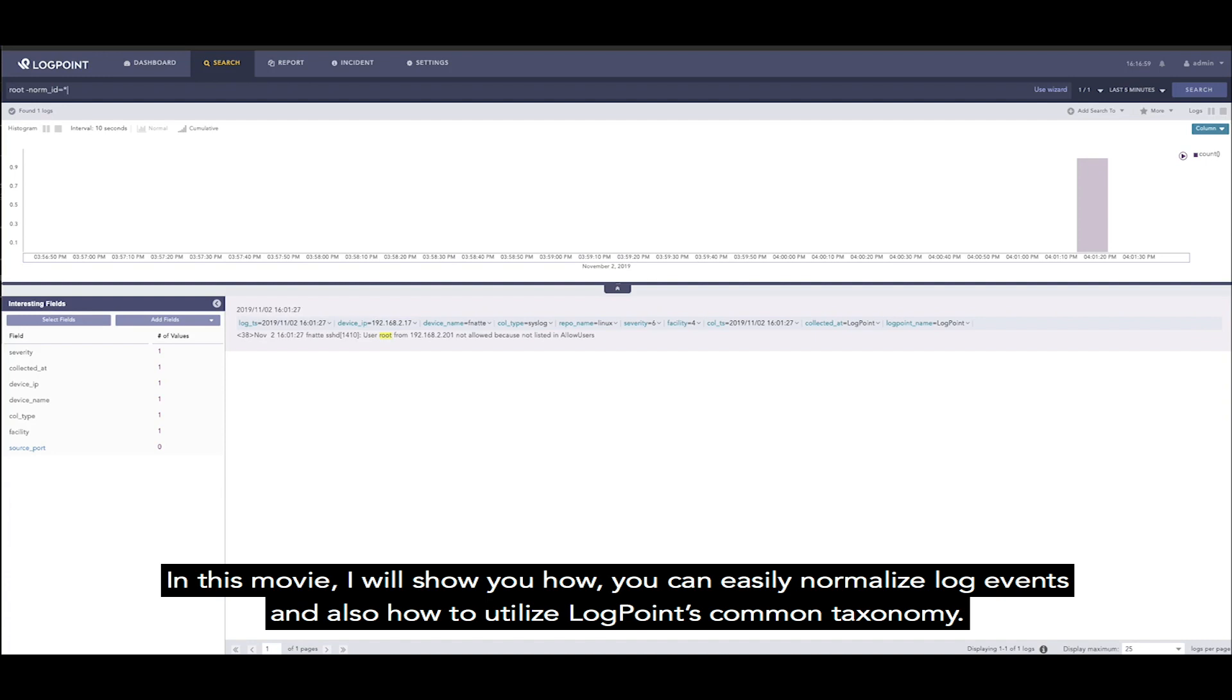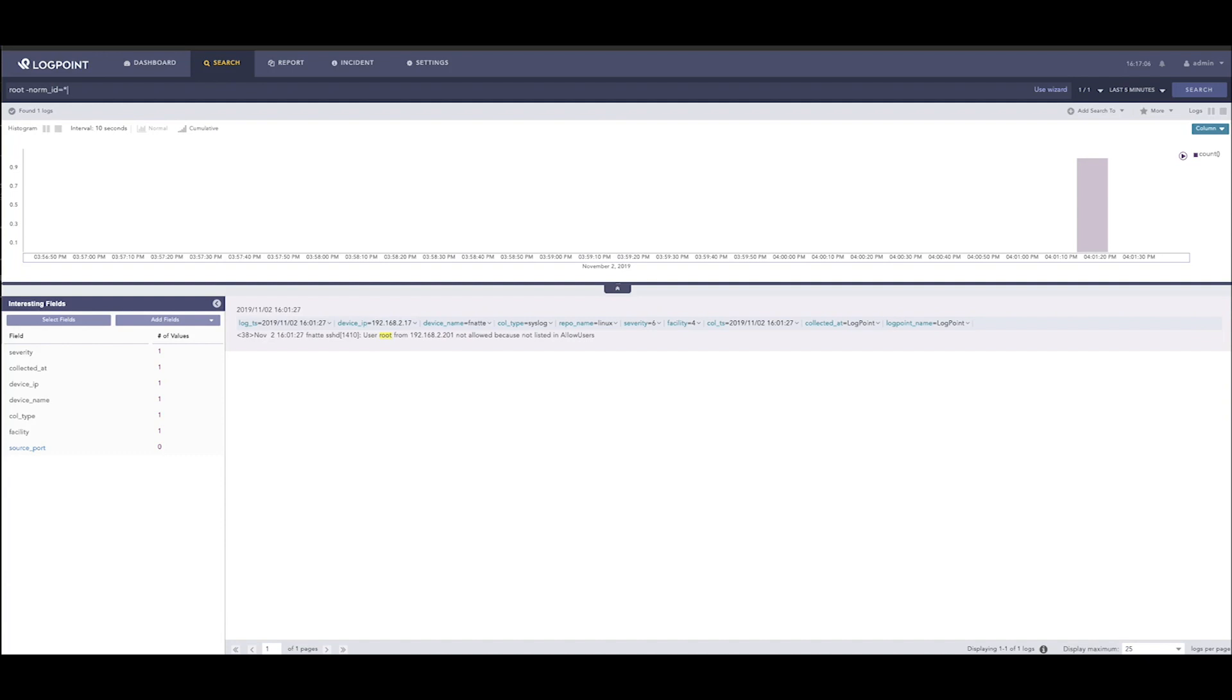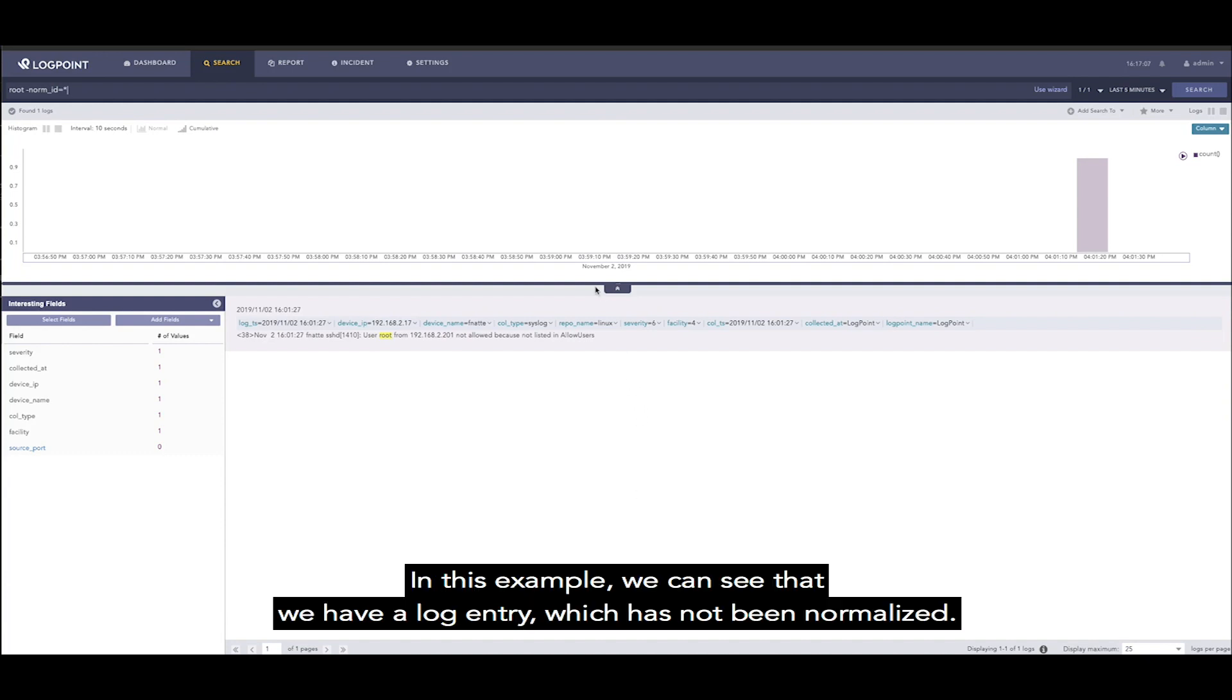In this movie I will show you how you can easily normalize log events and also how to utilize LogPoint's common taxonomy. In this example we can see that we have a log entry which has not been normalized.